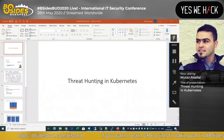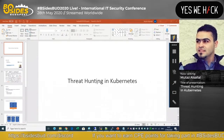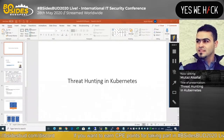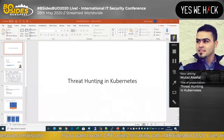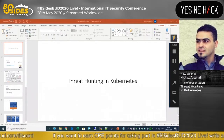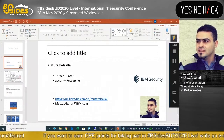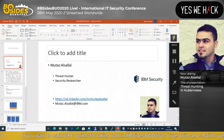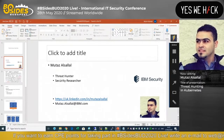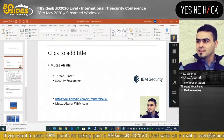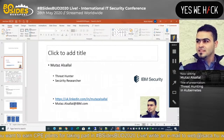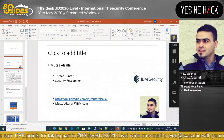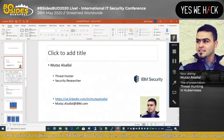Hi, good morning or good afternoon. I hope you and your family are fine, especially in these hard times. This session will be around threat hunting in Kubernetes, starting from what a container is up to the Kubernetes cluster. My name is Moutaz. I'm working at IBM for around four years, in different teams as a security researcher, security analyst, and threat hunter, mainly around EDRs, cloud, hybrid cloud, and containers. You can reach me on LinkedIn or by email.